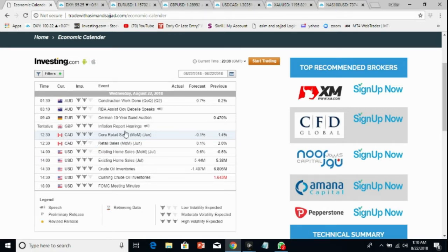Later on we have for GBP inflation report hearings. This is very important and I'm looking at very high volatility — maybe a very big rally or a big drop. We will be trading this news event, so just be there when we trade this.